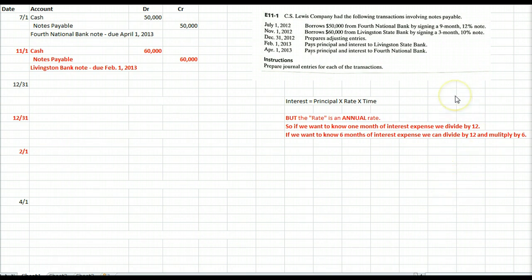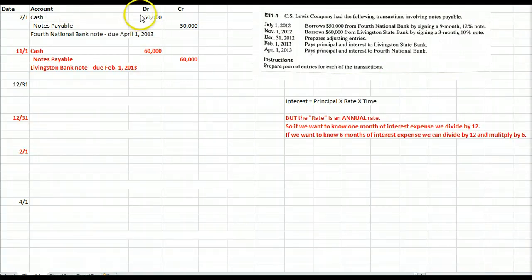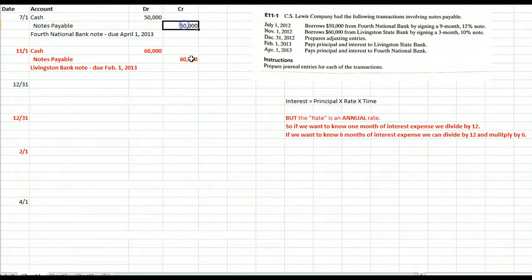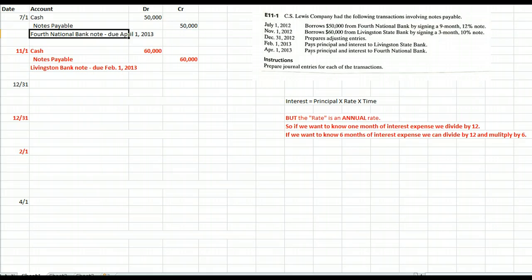Let's do exercise 11-1 together. On July 1, 2012, C.S. Lewis borrows $50,000 from 4th National Bank, signing a 9-month 12% note. Cash is an asset — assets increase with debits, so we debit cash for $50,000. Notes Payable is a liability account that we credit; it increases with credits. Let's put a memo in here to remember we're dealing with the 4th National Bank note for $50,000.